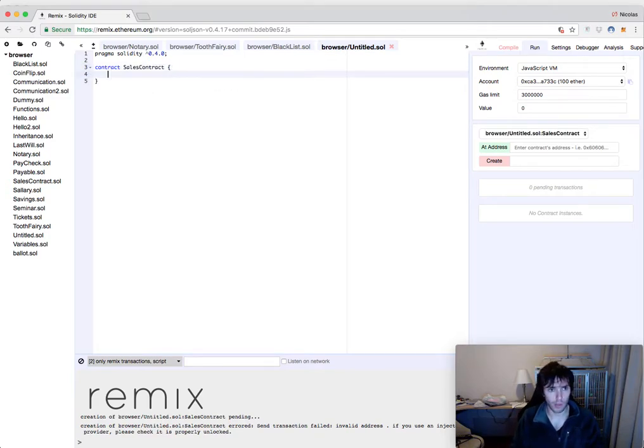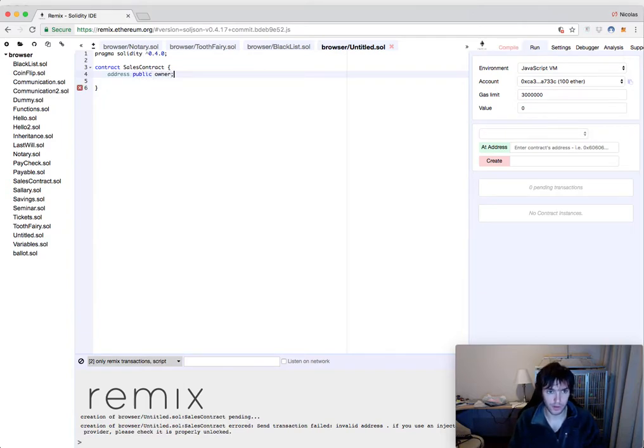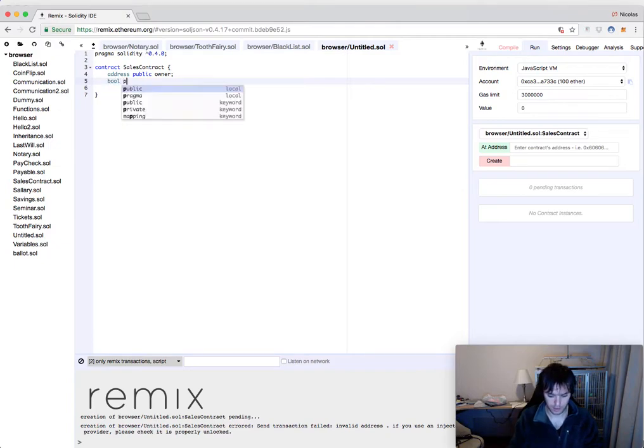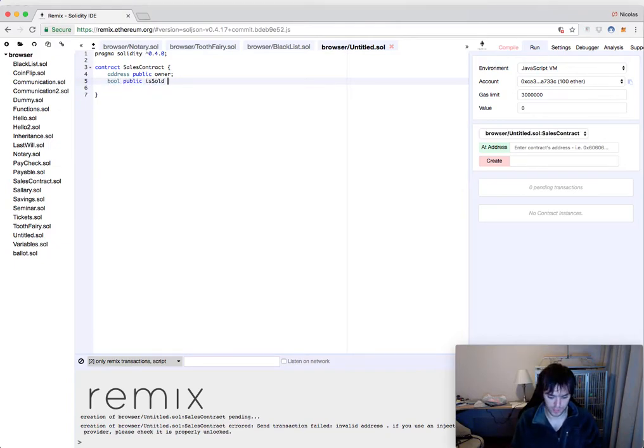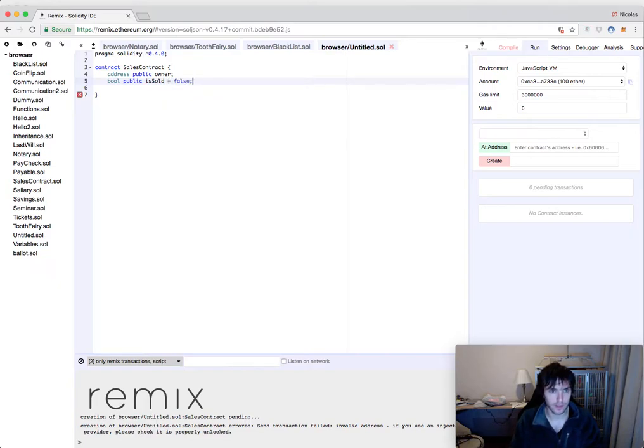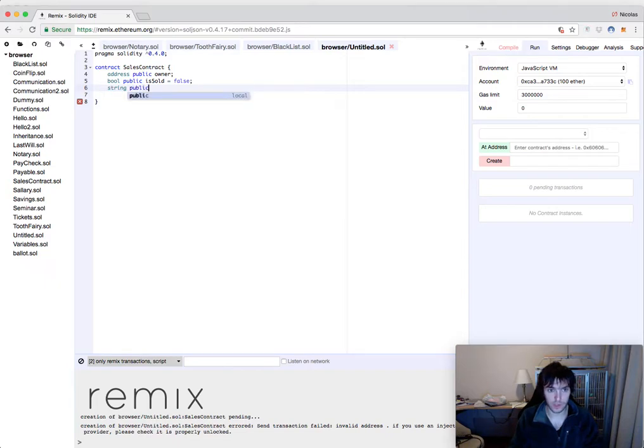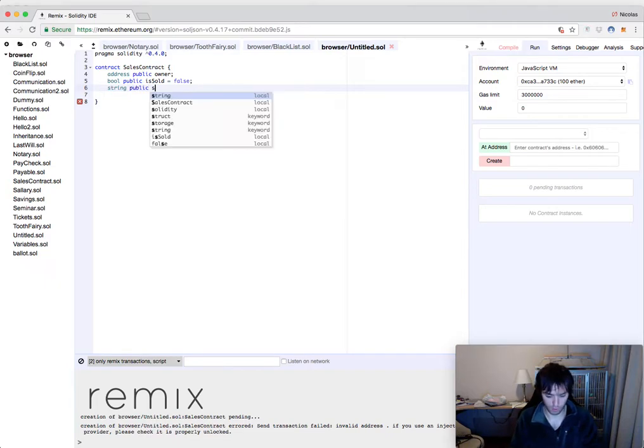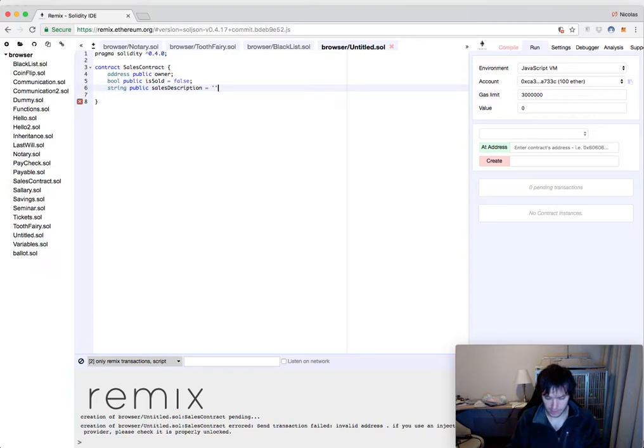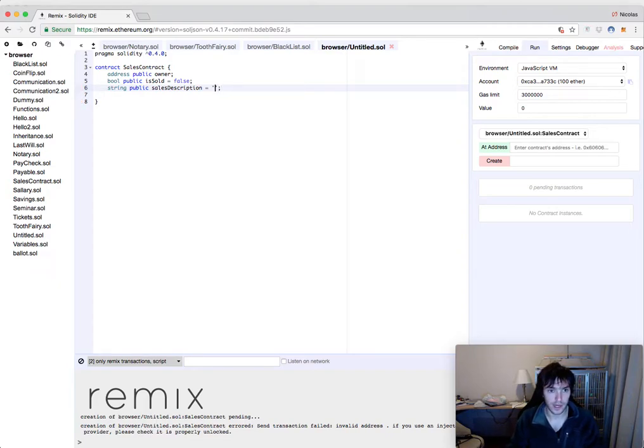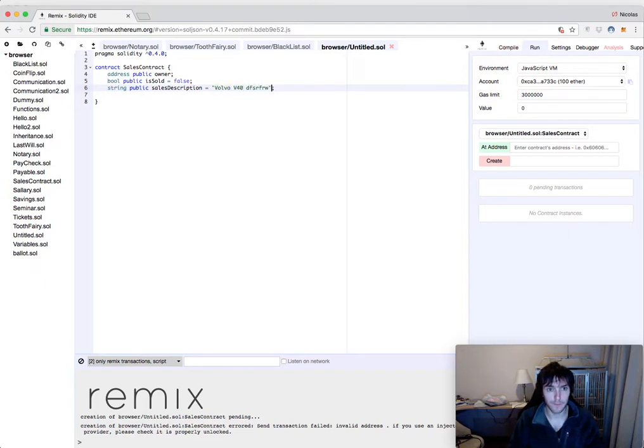We will have some public variables: an address that will be public showing the owner of the contract, a bool also public that will be isSold to know the state, and this will be initialized as false. Also a public string called sales description that will have the description of whatever you are selling. In this specific case, we will be selling a car, Volvo V40.